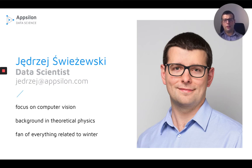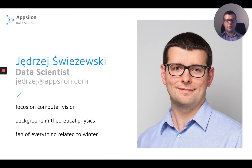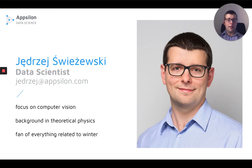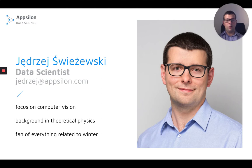My main focus is on computer vision, and I have academic background in theoretical physics. Privately, I'm a fan of everything related to winter, and because of that, I need winters to happen. So I'm very interested in ecology, and in particular, in wildlife conservation.